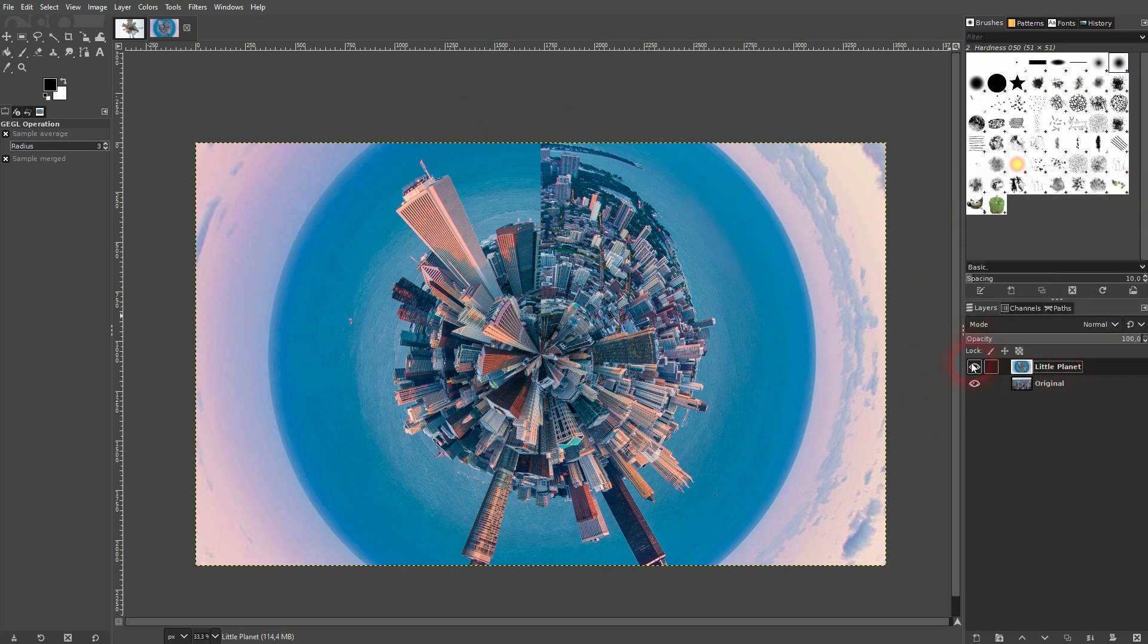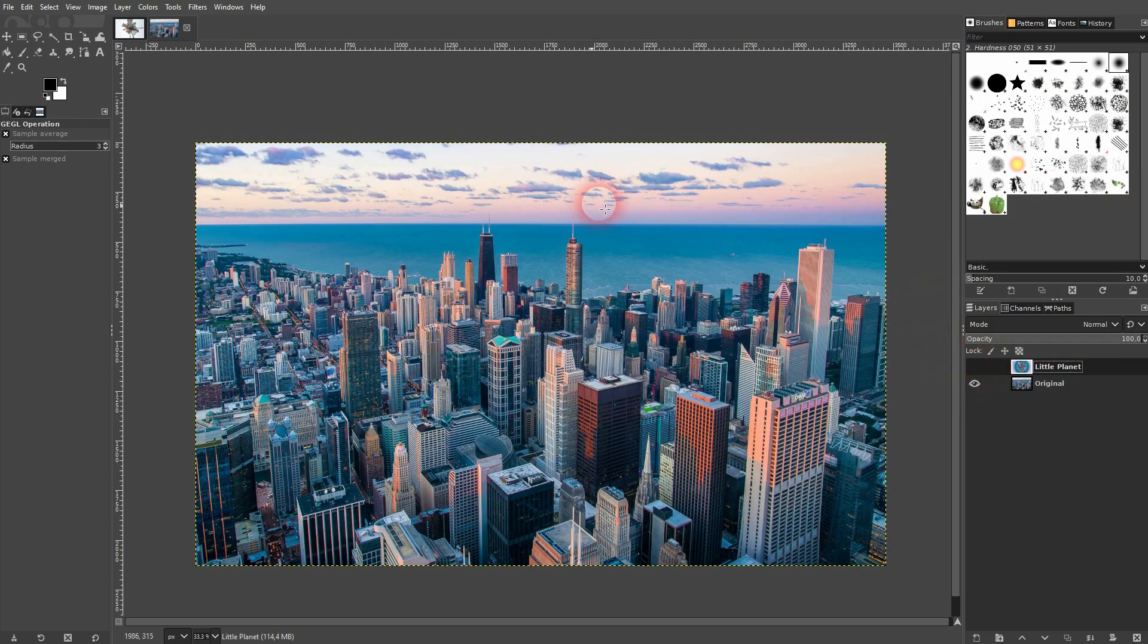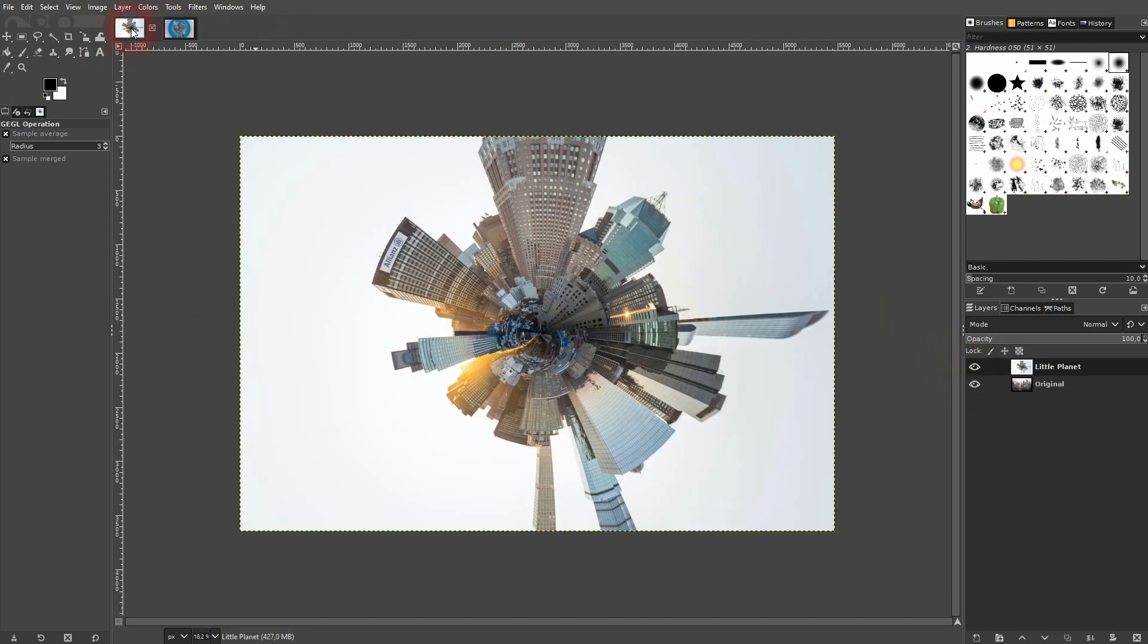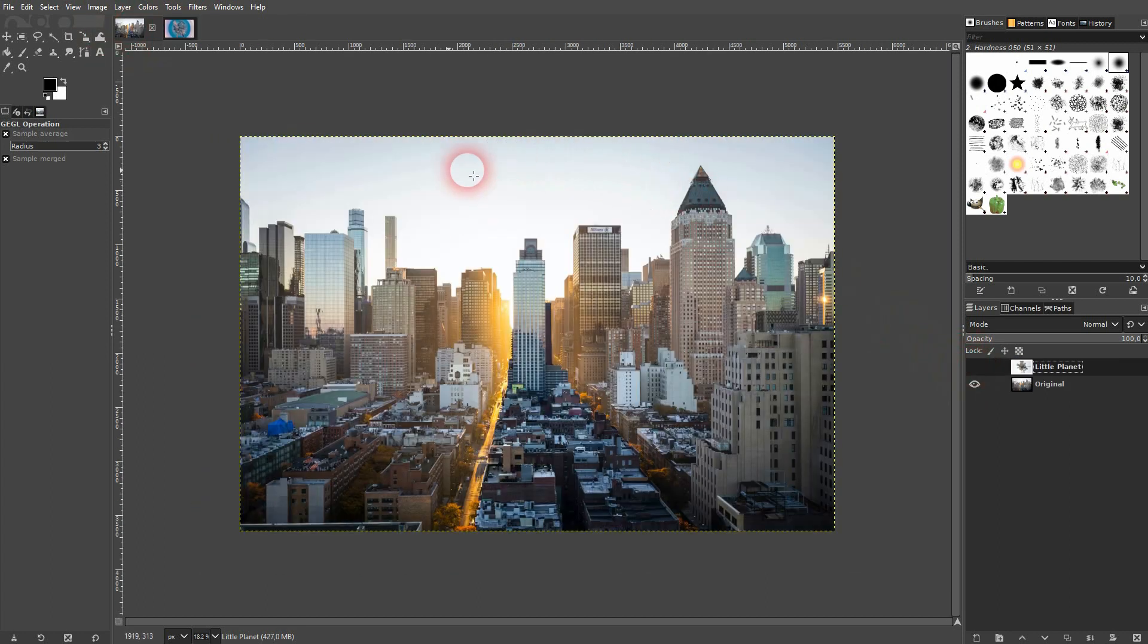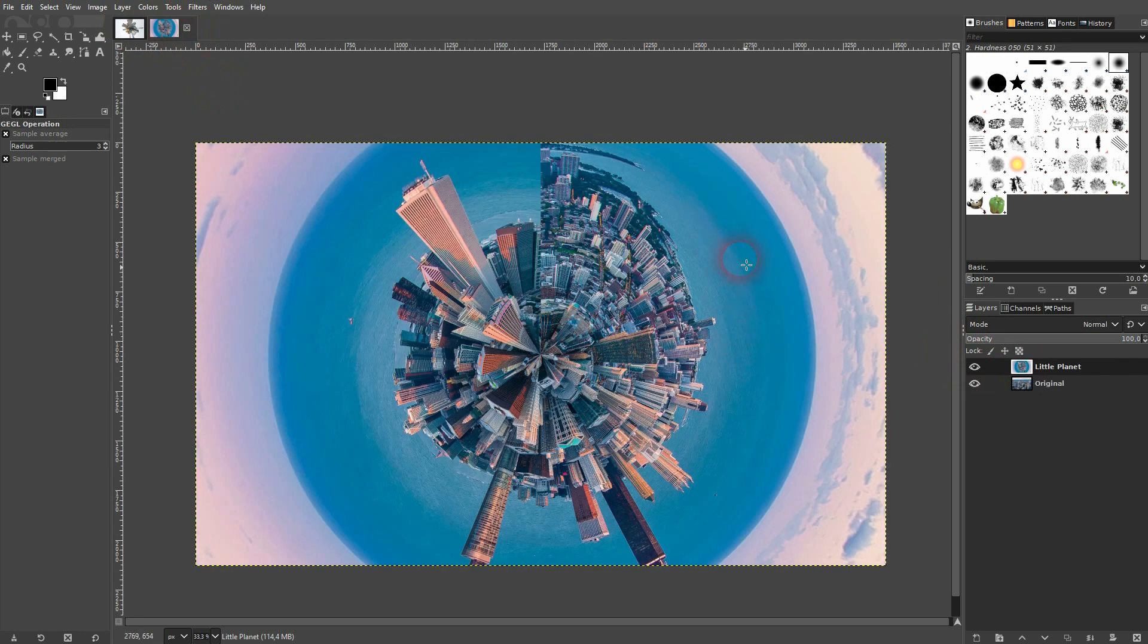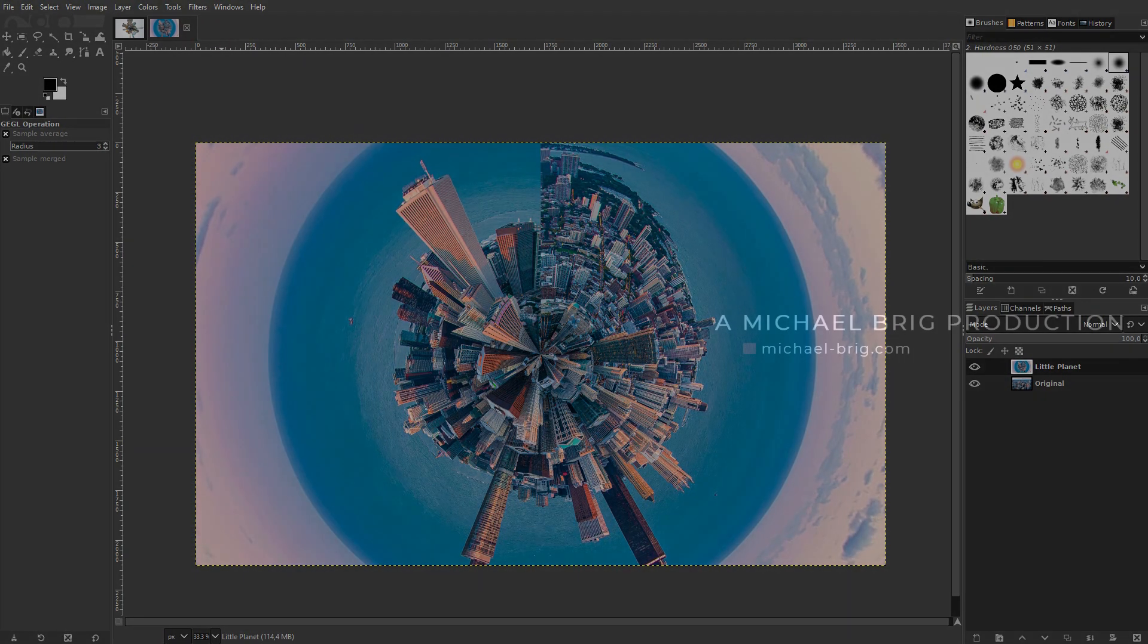What you get highly depends on the photo you use, so pick the right one. Afterwards it's easy to do in GIMP—just go to Filters, Map, and there it is. This is how you can create the little planet effect in GIMP. I hope this video was helpful. Thank you for watching, and I'll see you next time.